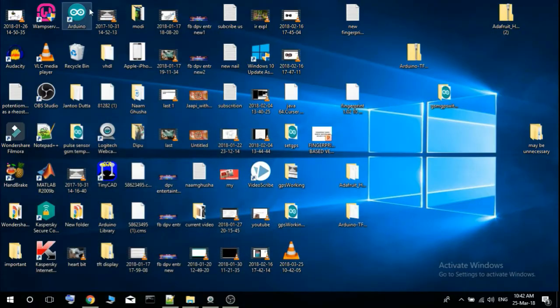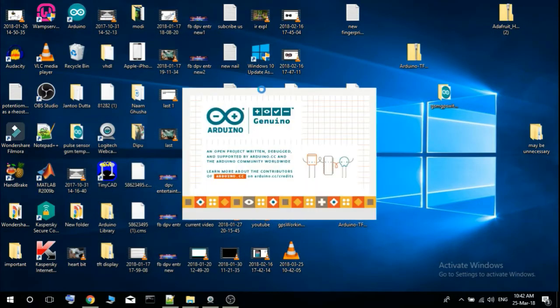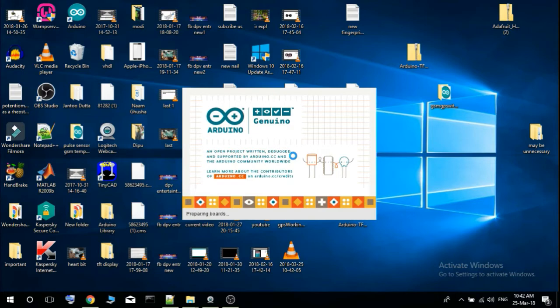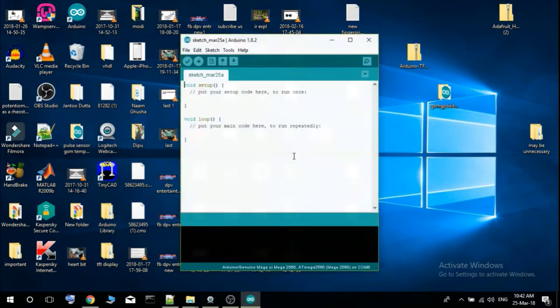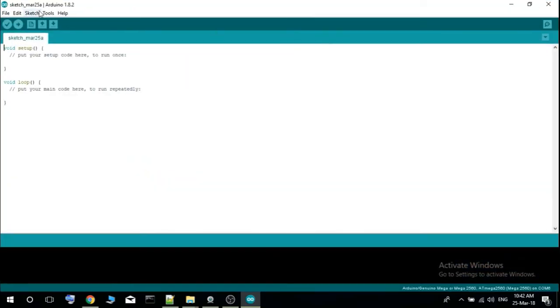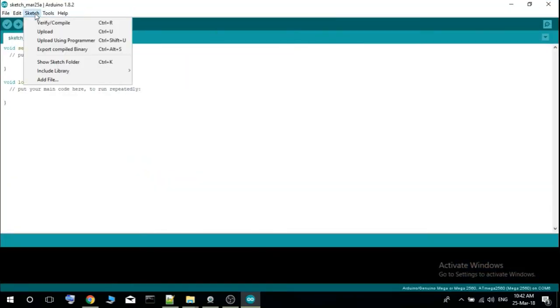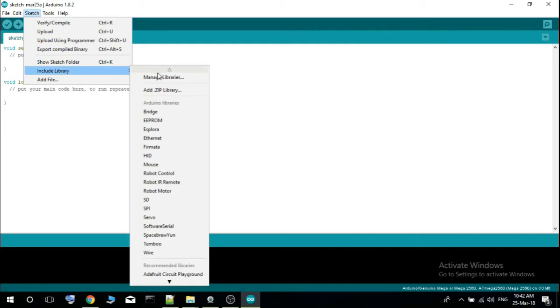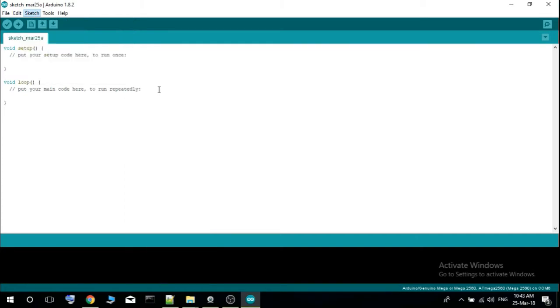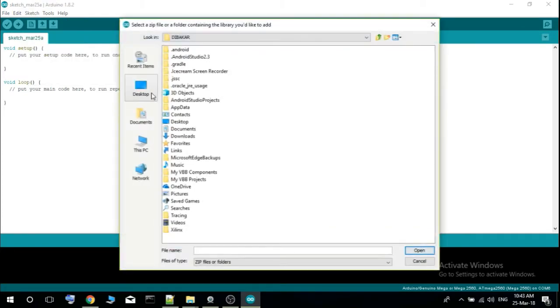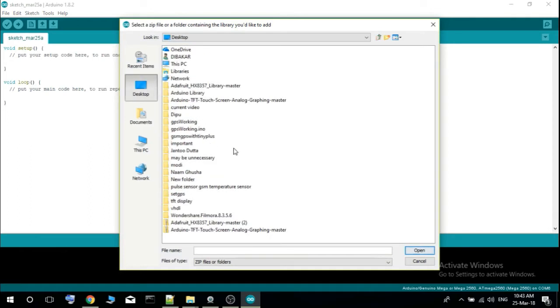Then you open your Arduino IDE, then you go to sketch, then go to include library and add zip library. Then from there you have to go to the folder in which the downloaded TinyGPS plus library is available.